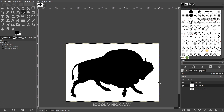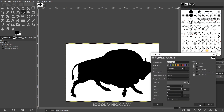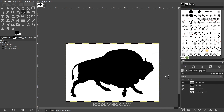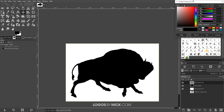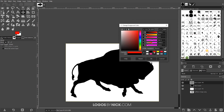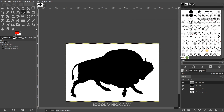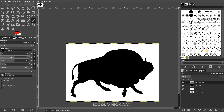Now I'll click on the top layer and create a new layer on top of that. I want to bring the opacity of this layer down to about 24%. Then I'll take the foreground color, click on it, make it red, and click OK.